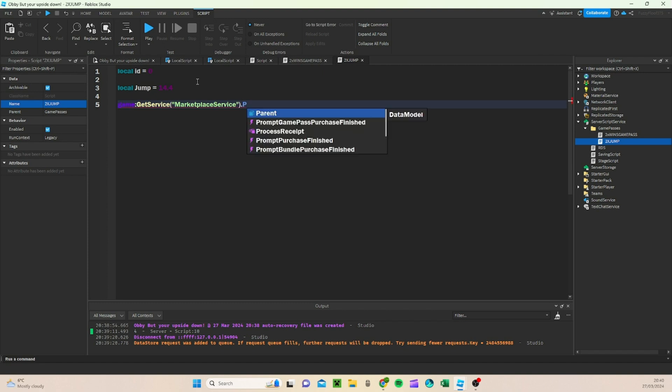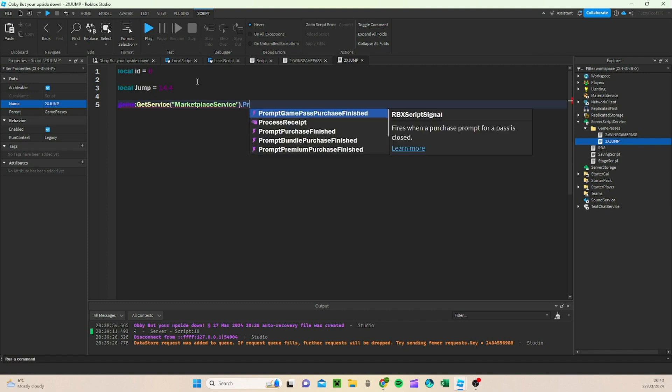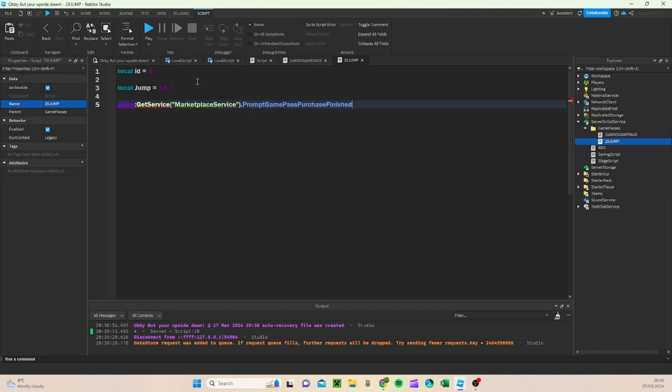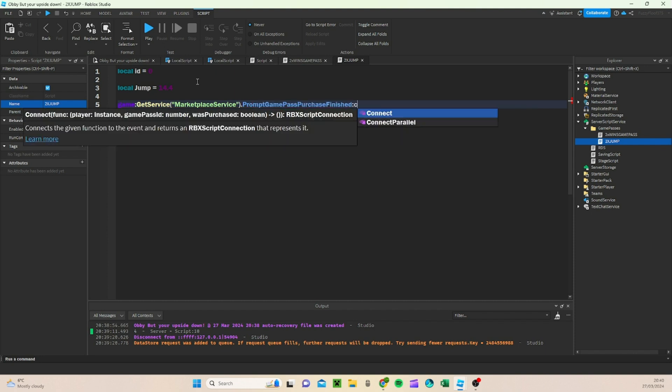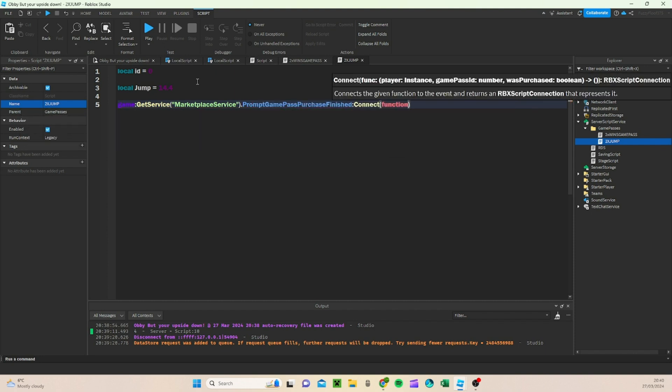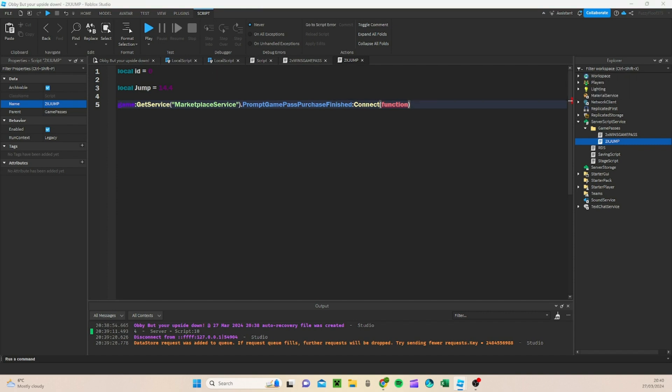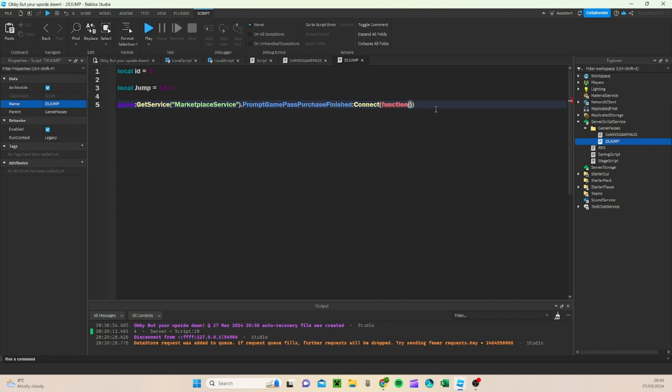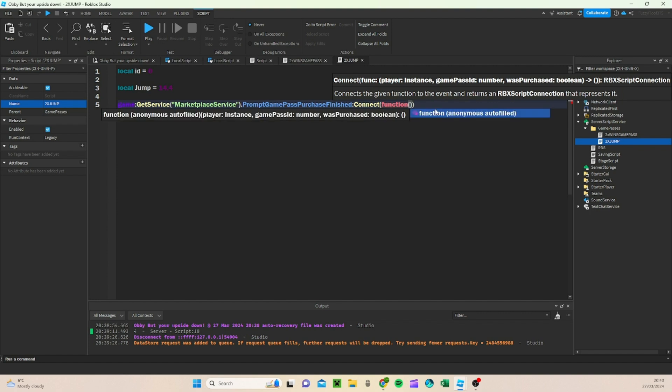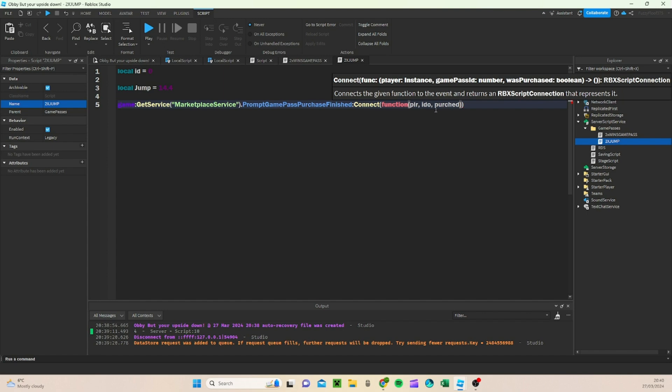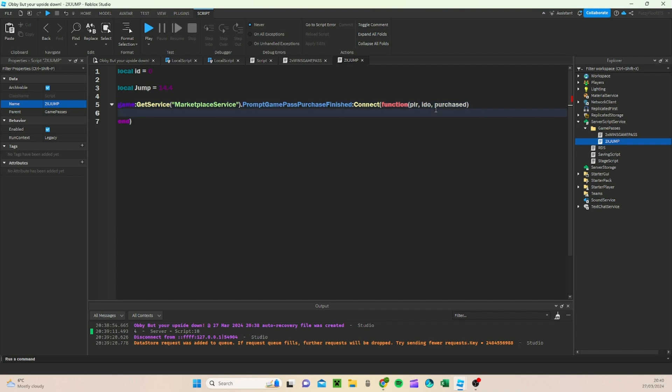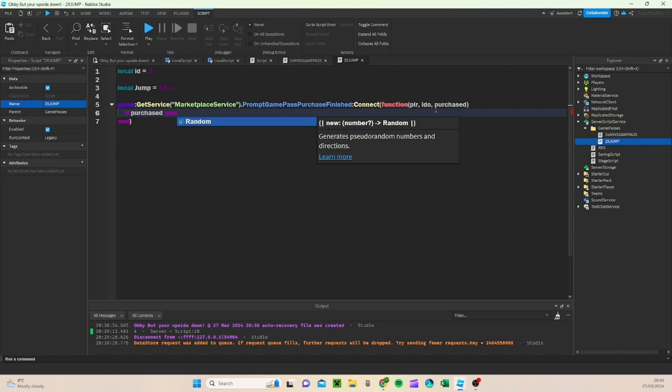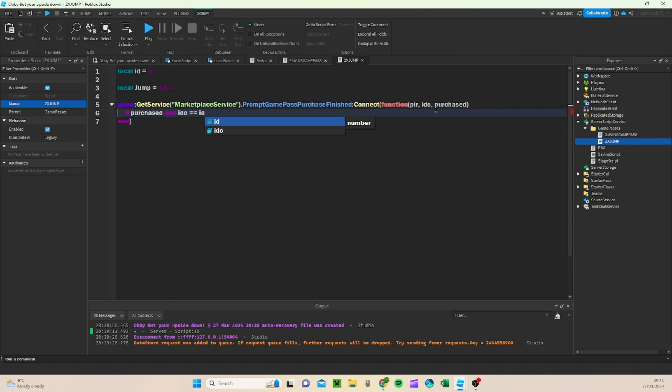And then what we're going to do is we're going to do game get service marketplace service, dot dot, prompt game pass finished, connect function. And I'm just trying to figure out what we would do after this. I think we would do connect function, open brackets, player, comma, ID, comma, Purchased.